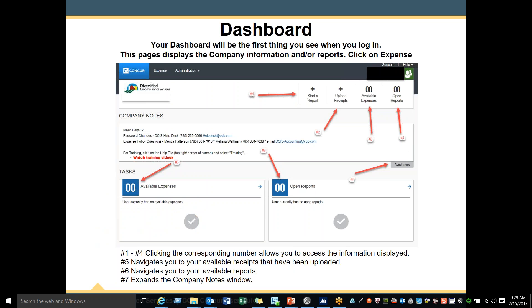The first screen you come to once you have successfully logged in is your dashboard. Your dashboard gives you an overview of all of the information that you have and where you can navigate through the site. Numbers 1 through 4 — clicking the corresponding numbers allows you to access the information displayed. For example, number 1 points to 'Start a Report,' where you will go when you want to begin a new report.